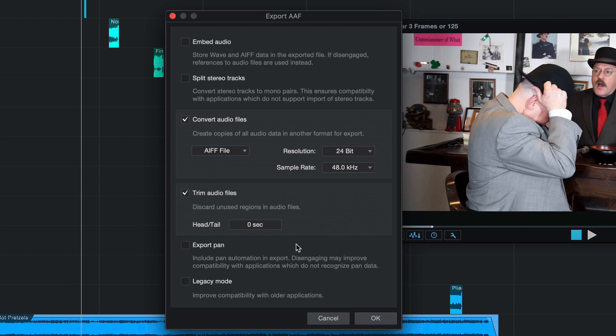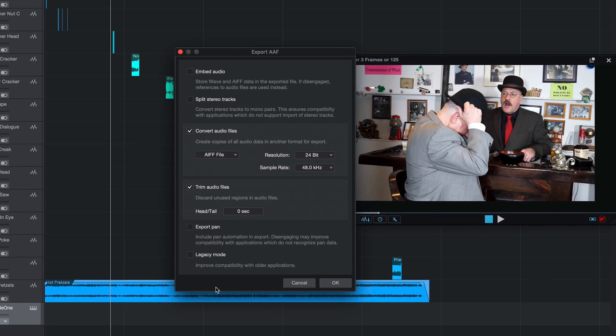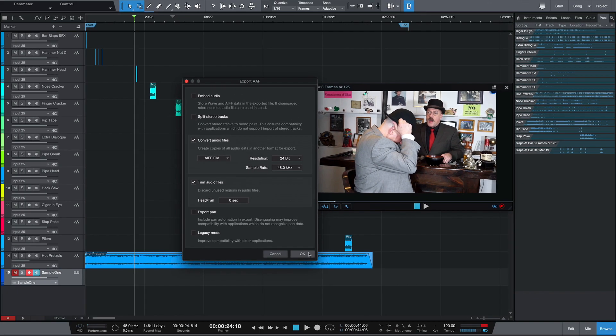Trim audio files, yes, there are no heads or tails anyway. I just keep that chosen. Export pan, in this case it doesn't make a difference. As I mentioned, Premiere will convert to mono. Legacy mode, we're not going to need that. We're using the latest version of Premiere. So let's export.